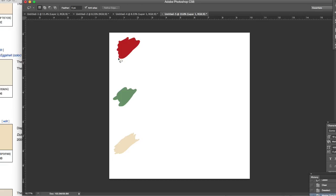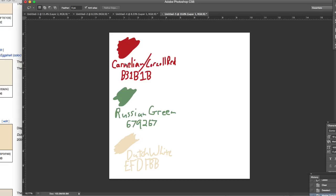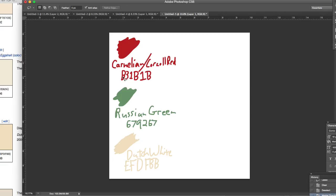This top one is called Carnelian Red or Cornell Red, and the hexacode is B31B1B. So if you're looking at Photoshop or if you're looking at Wikipedia or anything, B31B1B is the code designated for this specific color. The hexacode is six different digits, and each figure is one of the numerals 0-9, or A through F, the first six letters.